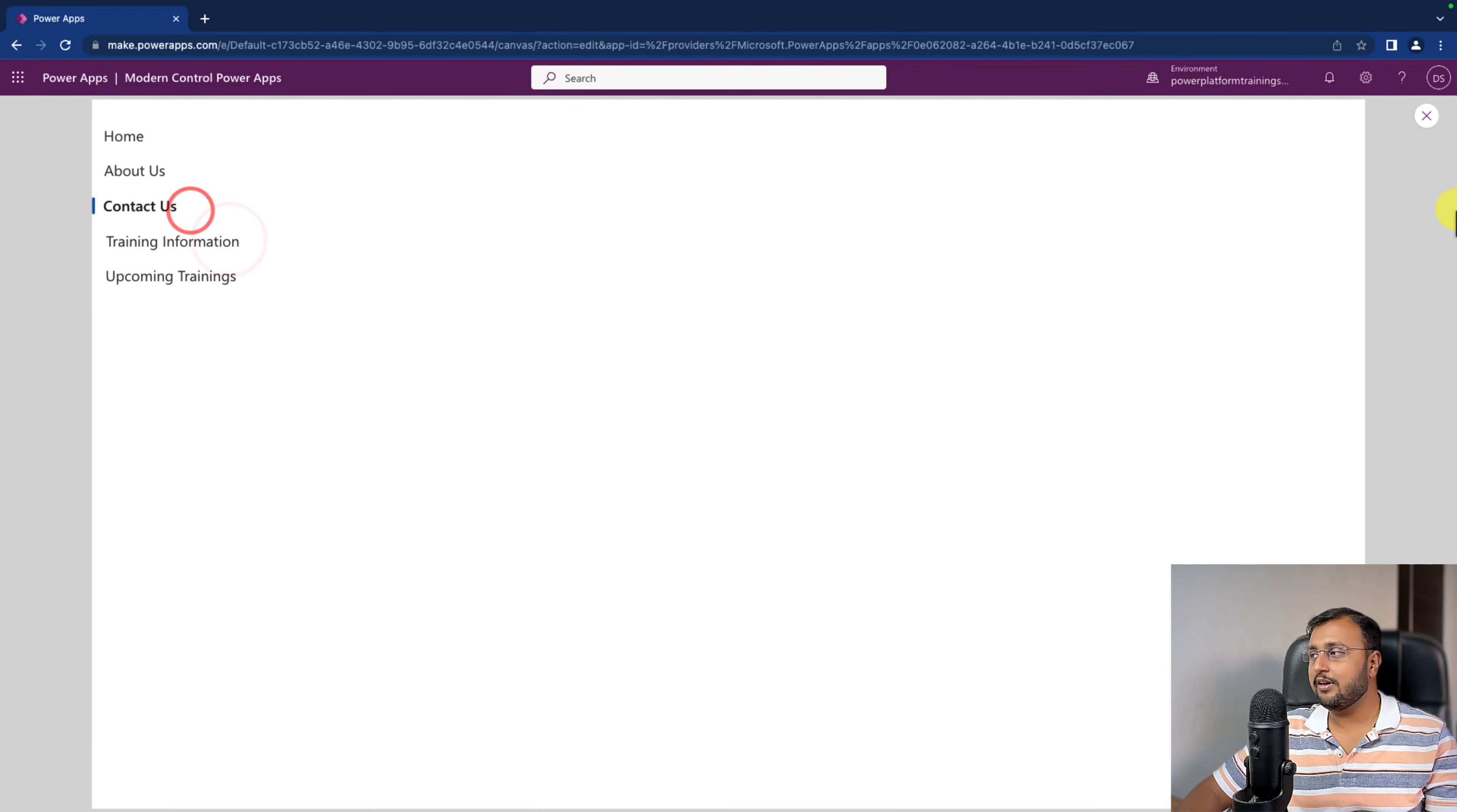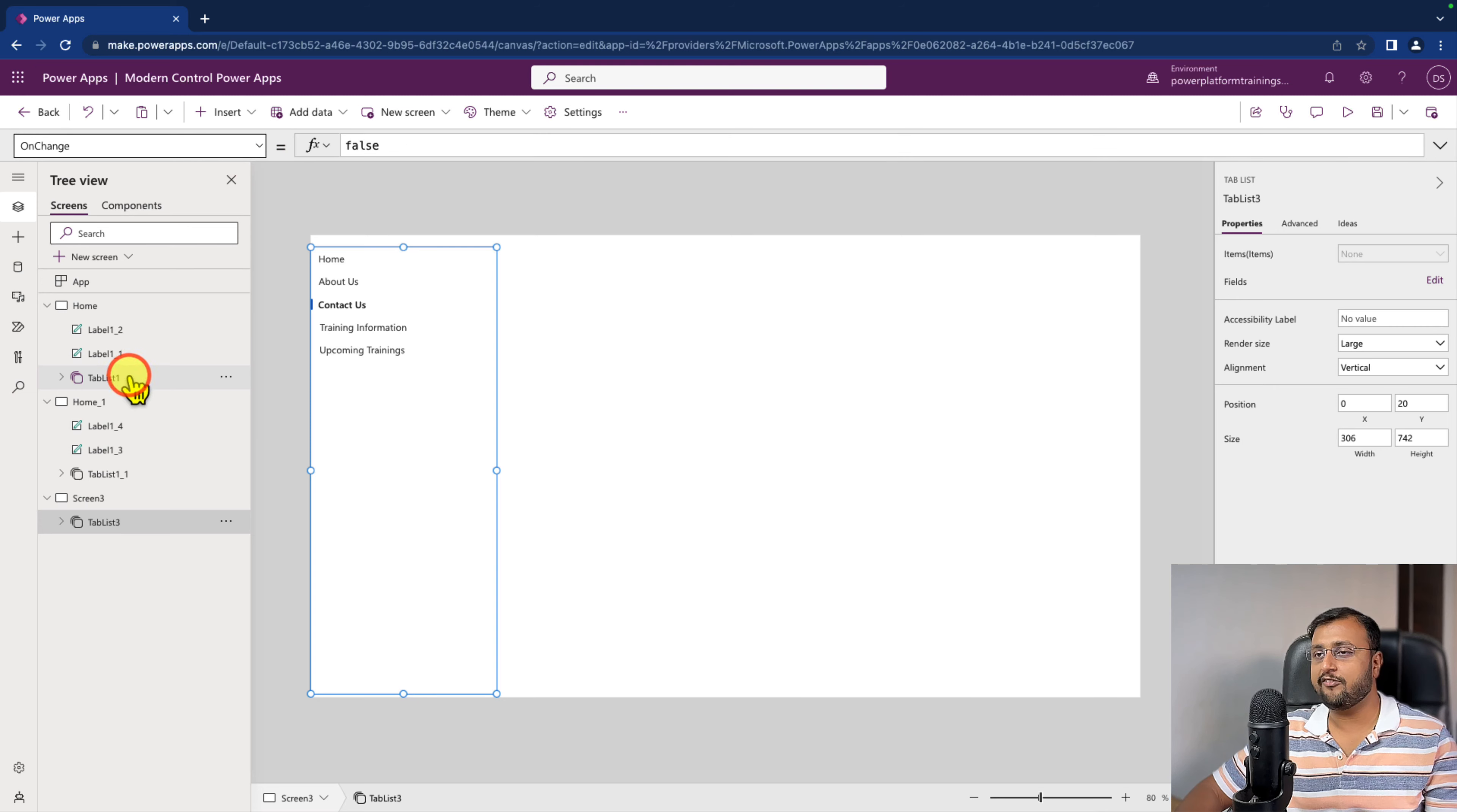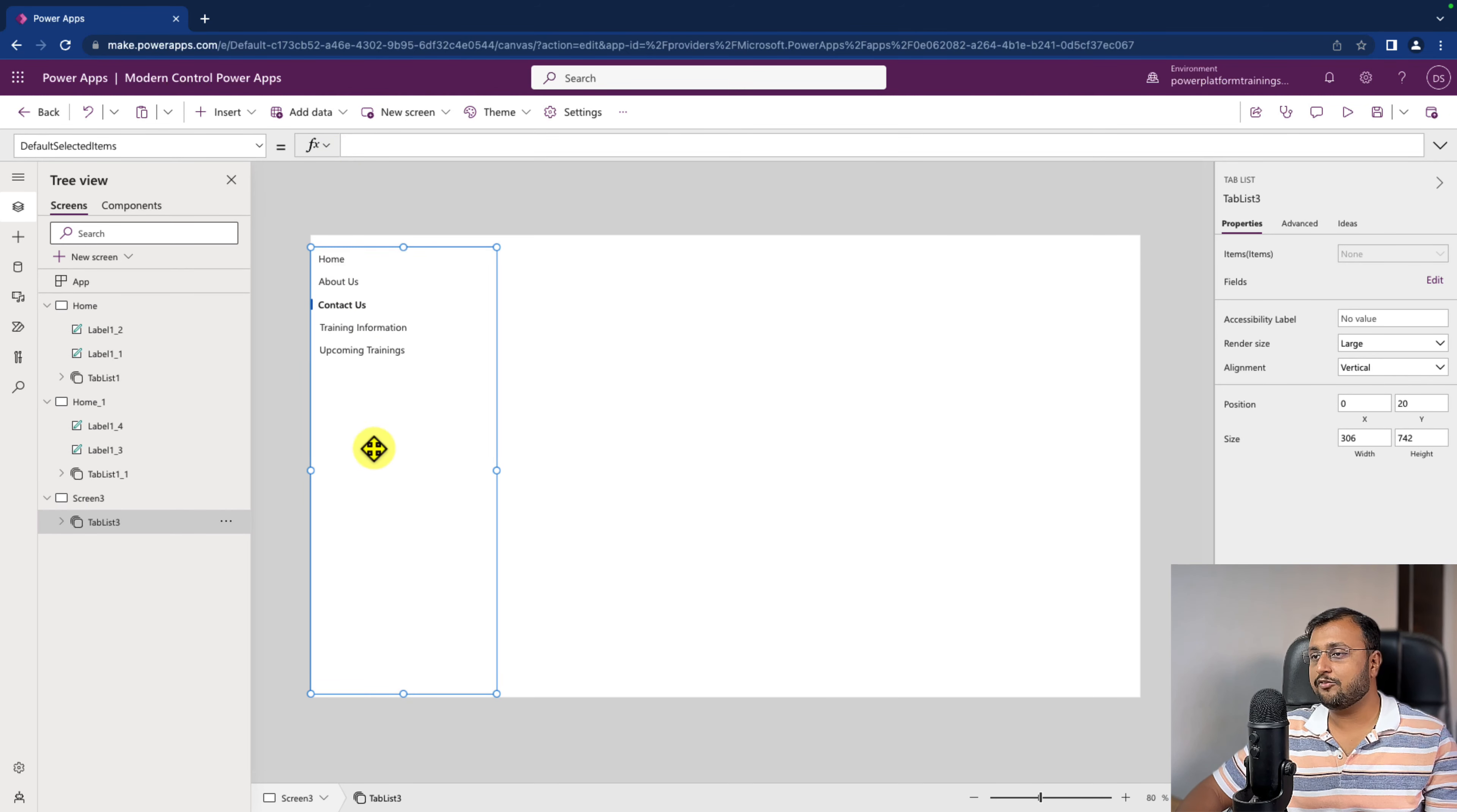Now like other controls as well, this particular control offers two different events. You can write here on select event as well as on change event. Also sometimes we have a requirement that by default we need to select a specific property from this control, then there is a property called default selected item.